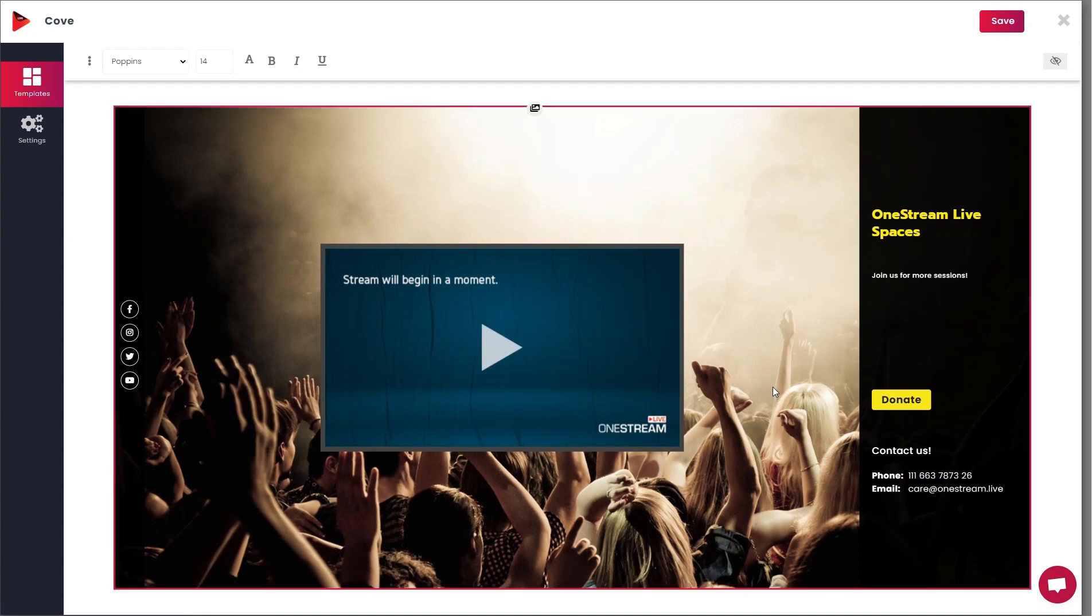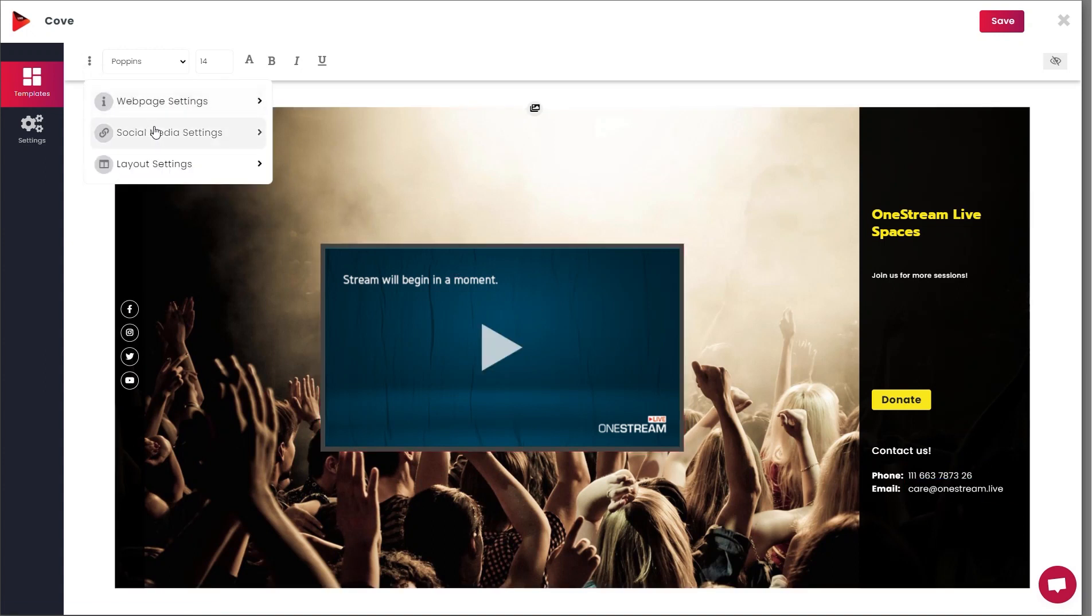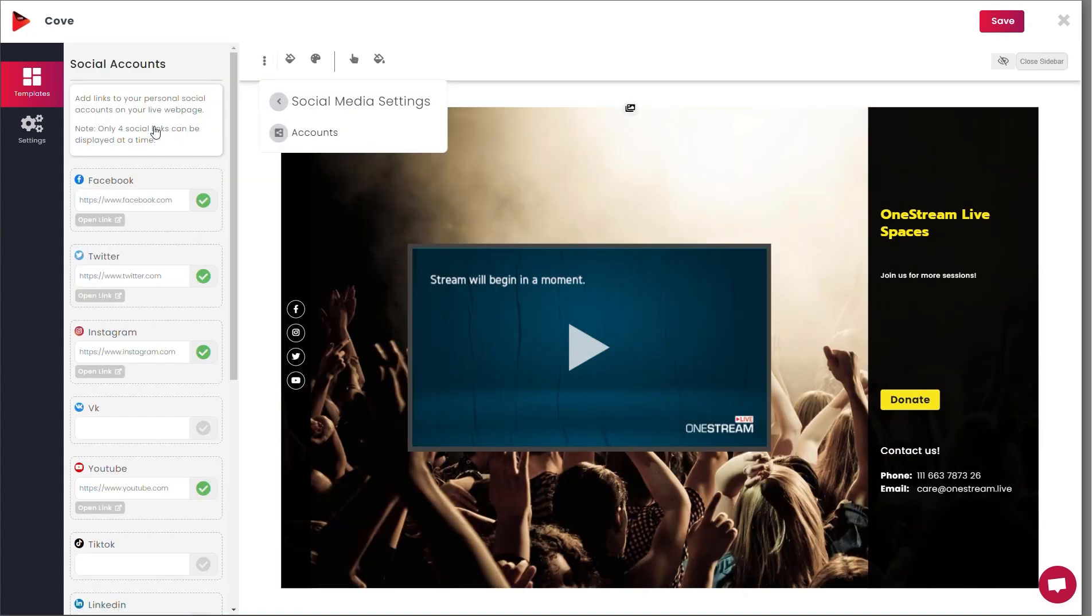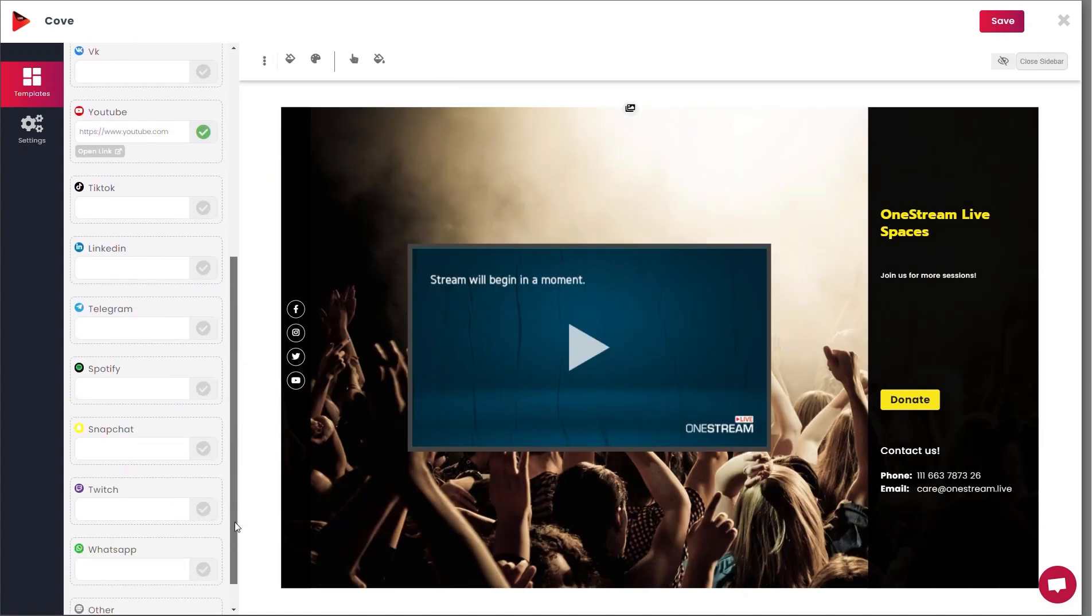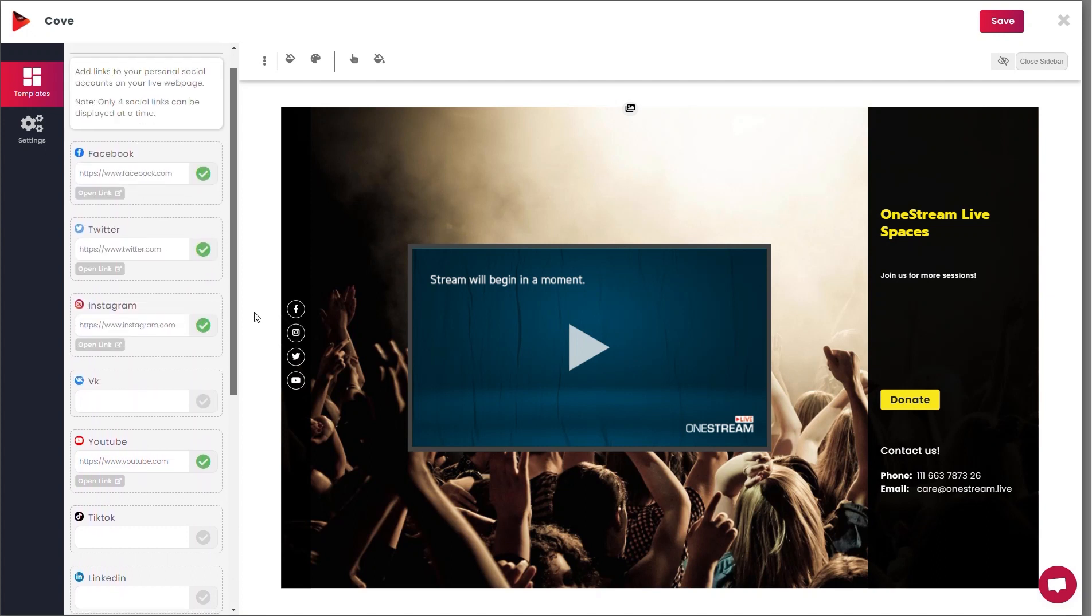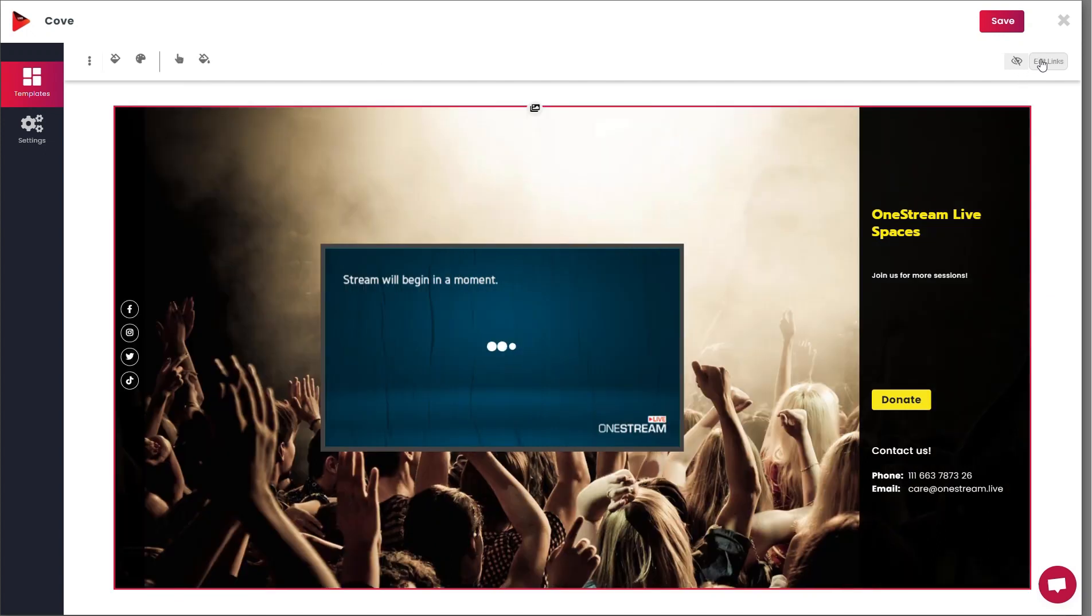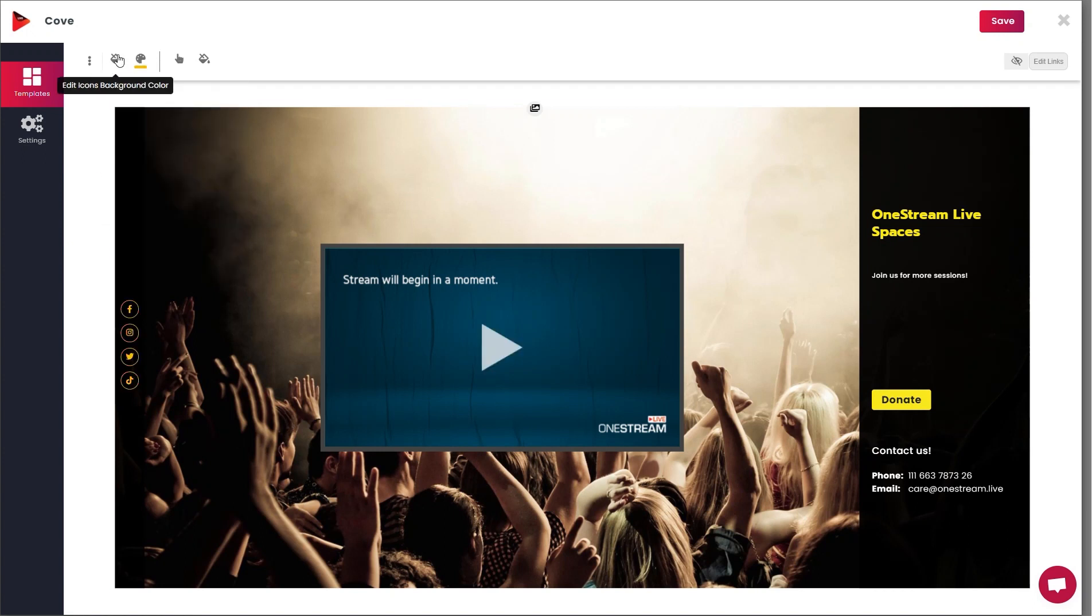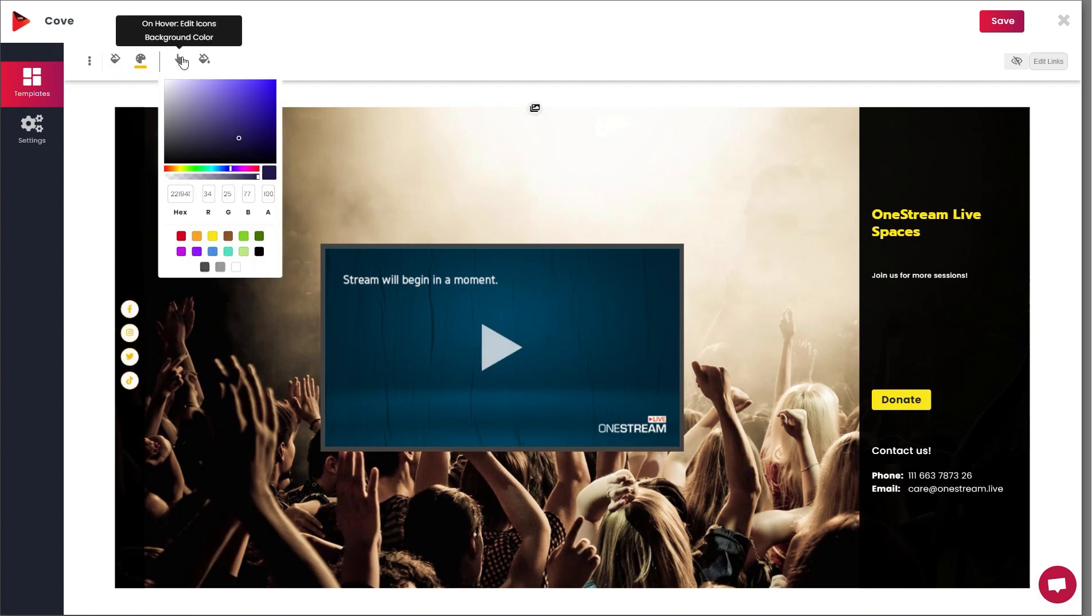You can also customize your social media settings from the same drop-down list. Here you can add links to all your social media handles. However, only four of these links will be displayed at a time on the main web page. You can customize the icon colors, background colors, and hover icon.